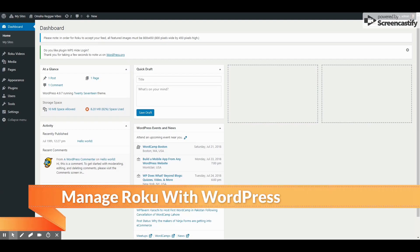Hello folks! Now it's easier than ever to manage your Roku Direct Publisher JSON feed using WordPress.